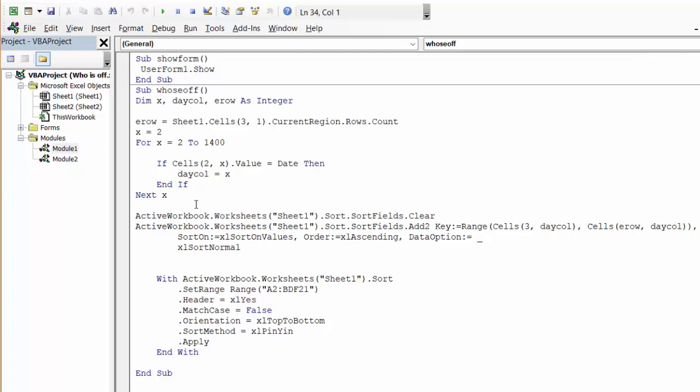ActiveWorkbook.Worksheets(1).Sort.SortFields.Clear—so I'm clearing any sorting that's on there. ActiveWorkbook.Worksheets(1).Sort.SortFields.Add. The range that I'm sorting by is Rows(3)(day column).